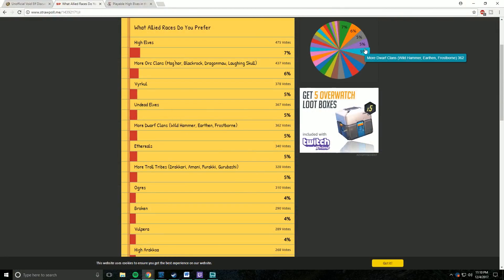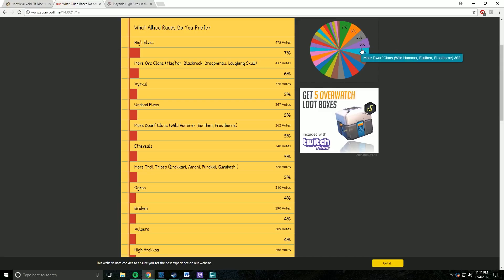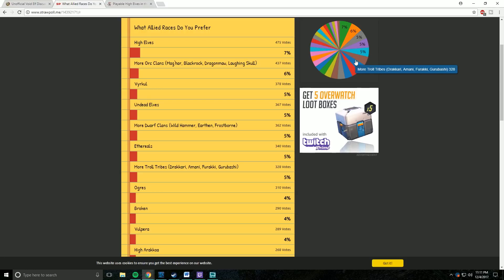At BlizzCon, Jeremy Fiesel, aka Muffinus, had this to say about Allied Races. The system, now that we have it in place, is very expandable, and we do plan on adding additional Allied Races in the future.